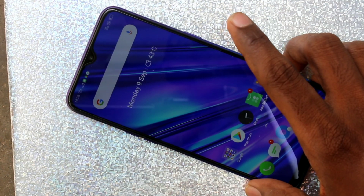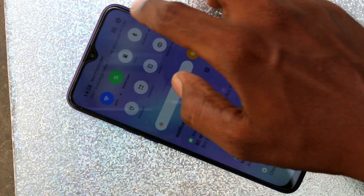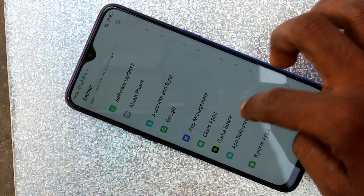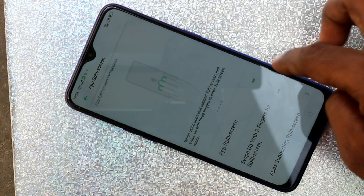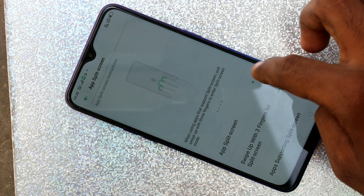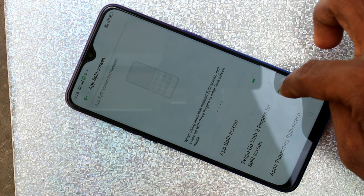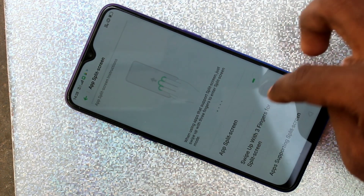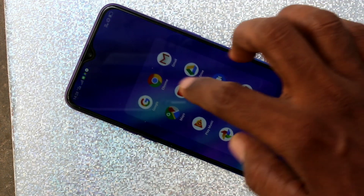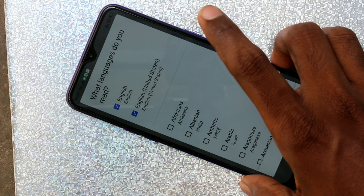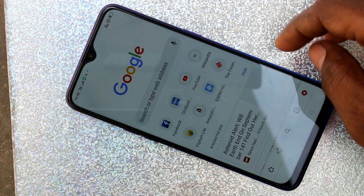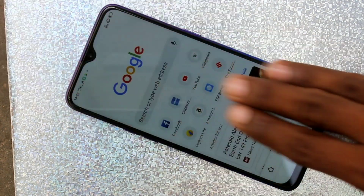For that, go to Settings and scroll down, click on App Split Screen, and make sure that these buttons are turned on. Now open any app on your phone first, and then for split screen use three fingers swiping up along the screen.